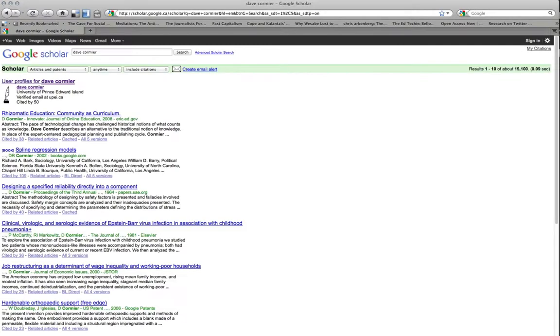So Dave Cormier, when you click it in, you'll see at the top here it has user profiles for Dave Cormier, University of Prince Edward Island verified.